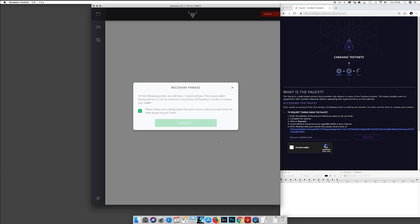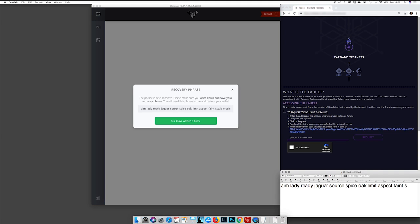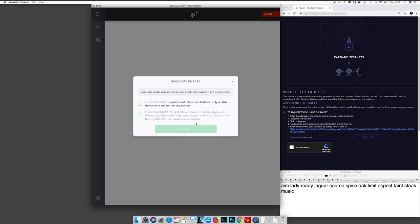Now you can create a personal wallet. It will show a recovery phrase — this phrase is 12 words that you need to write down on a piece of paper or somewhere safe. In the next screen you must confirm the words to make sure that you actually wrote them down, because this recovery phrase is how we can recover the wallet on any computer connected to the testnet. It's very important to keep it safe. Okay, now you confirm.